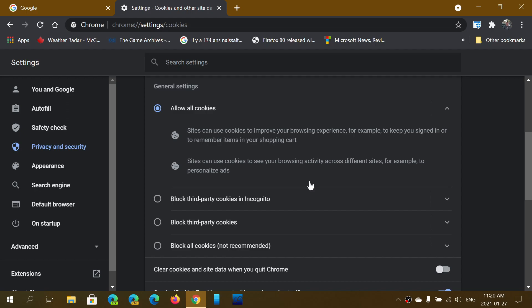One of them by default is Allow All Cookies. This is the default of Google Chrome, which means that every website you go to, cookies will be saved, and all the information they contain - which typically includes your browsing habits and where you go on the web - is in there.